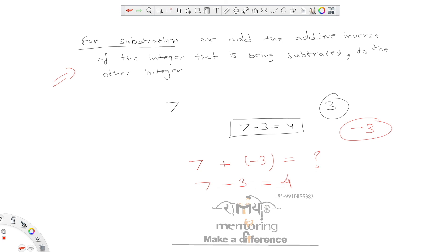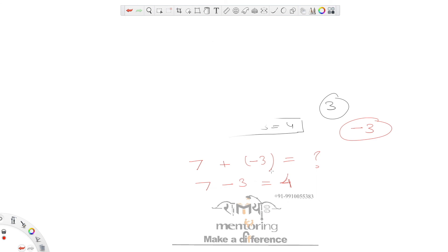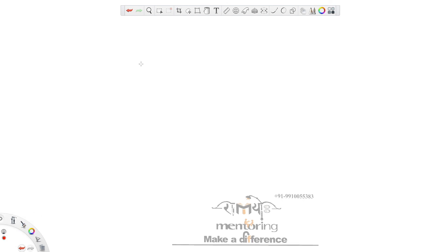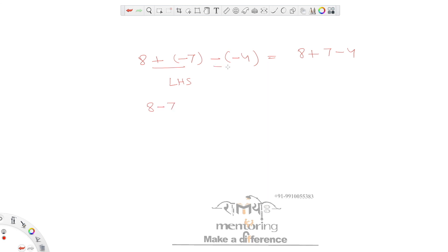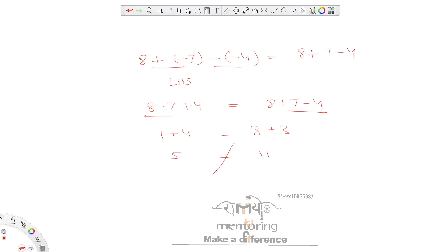Let's take a few examples and close the introduction part. Suppose we have to verify: 8 + (minus 7) minus (minus 4) equals 8 + 7 minus 4. Solving the LHS: 8 + (minus 7) becomes 8 minus 7, and minus (minus 4) becomes plus 4. So LHS = 8 minus 7 plus 4 = 1 plus 4 = 5. Solving the RHS: 8 + 7 minus 4 = 15 minus 4 = 11. LHS equals 5 and RHS equals 11, so they are clearly not equal. This kind of verification can also be asked.